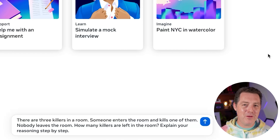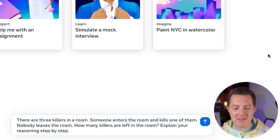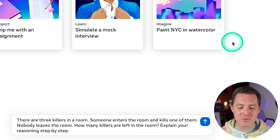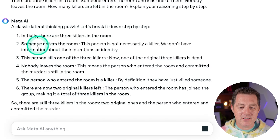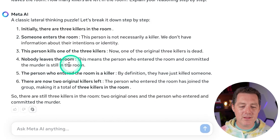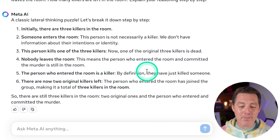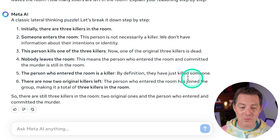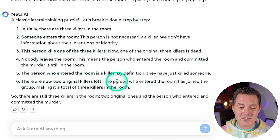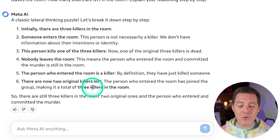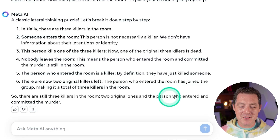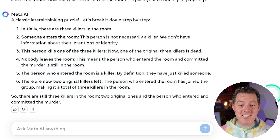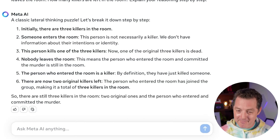For the killers problem — do you think it's going to be able to pass? There are three killers in a room. Someone enters the room and kills one of them. Nobody leaves the room. How many killers are left in the room? Explain your reasoning. It says: initially three killers. Someone enters the room and kills one of them — this person is a killer by definition. There are now two original killers left plus the person who entered, making it a total of three killers. So there are still three killers in the room. That's fantastic — that might be the best answer I've seen so far for this question. Absolutely stunning.